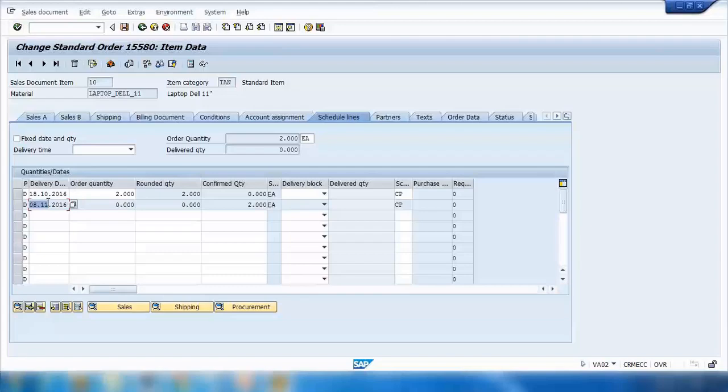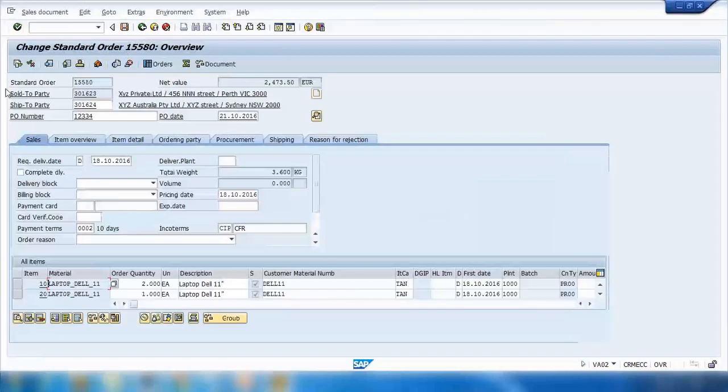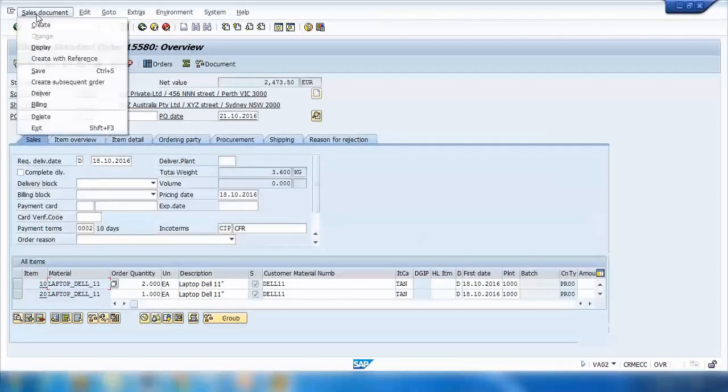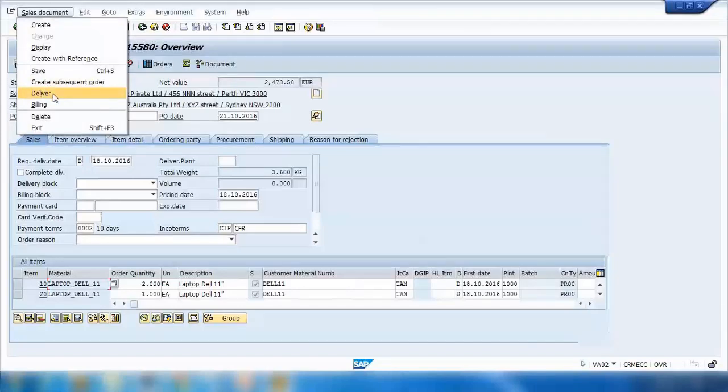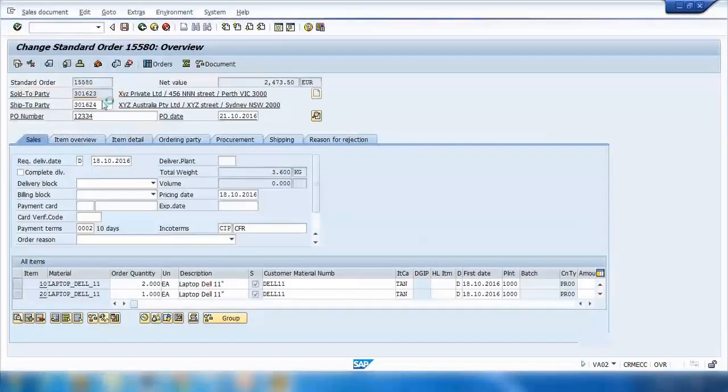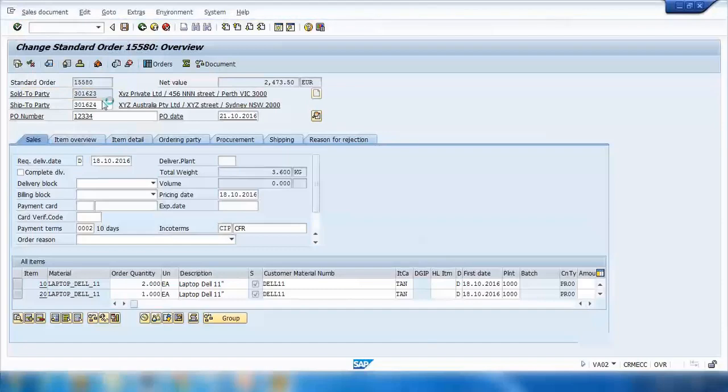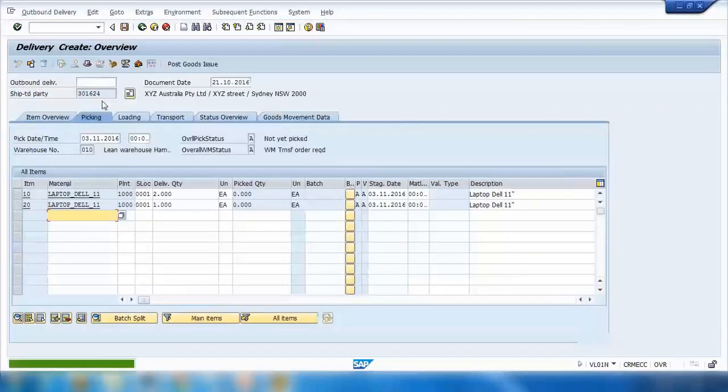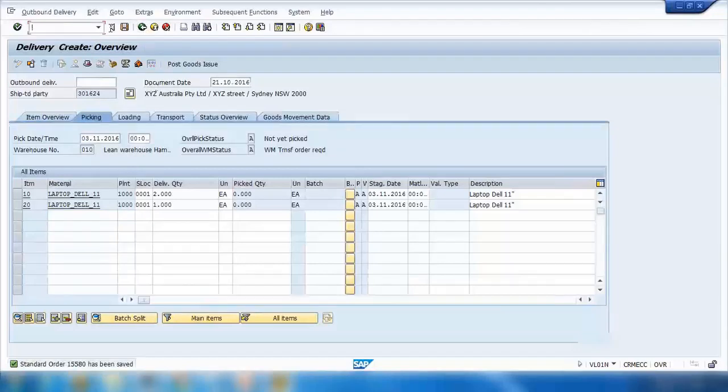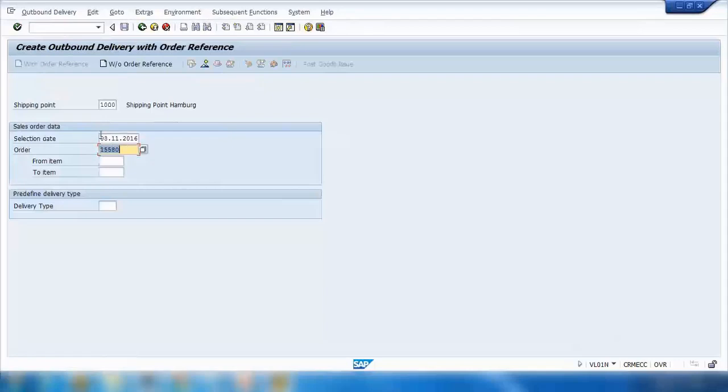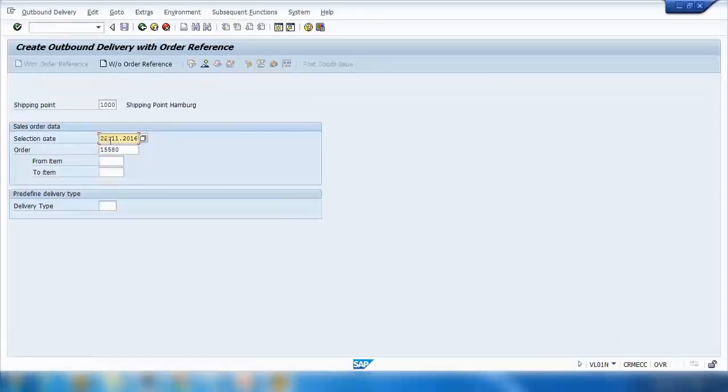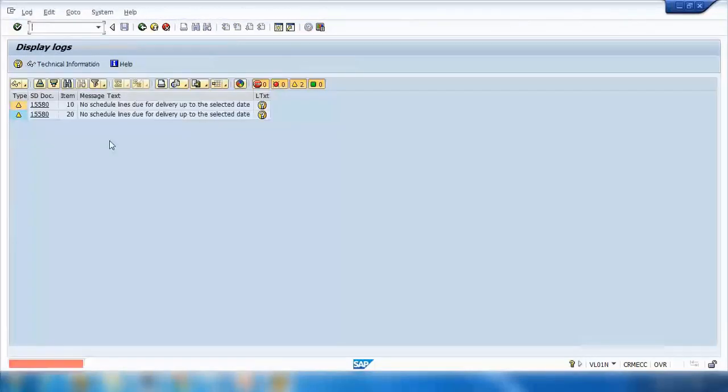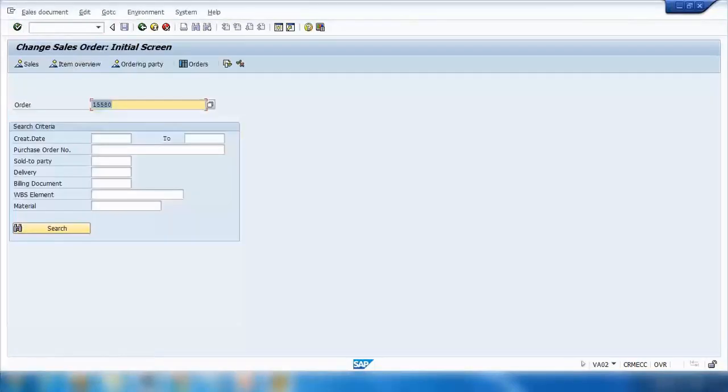You can deliver it from the sales order screen as well. You can go to Sales Document, click on the Deliver tab on the drop-down menu, and it will take you to the delivery screen. However, let me change something first and then I will come back.